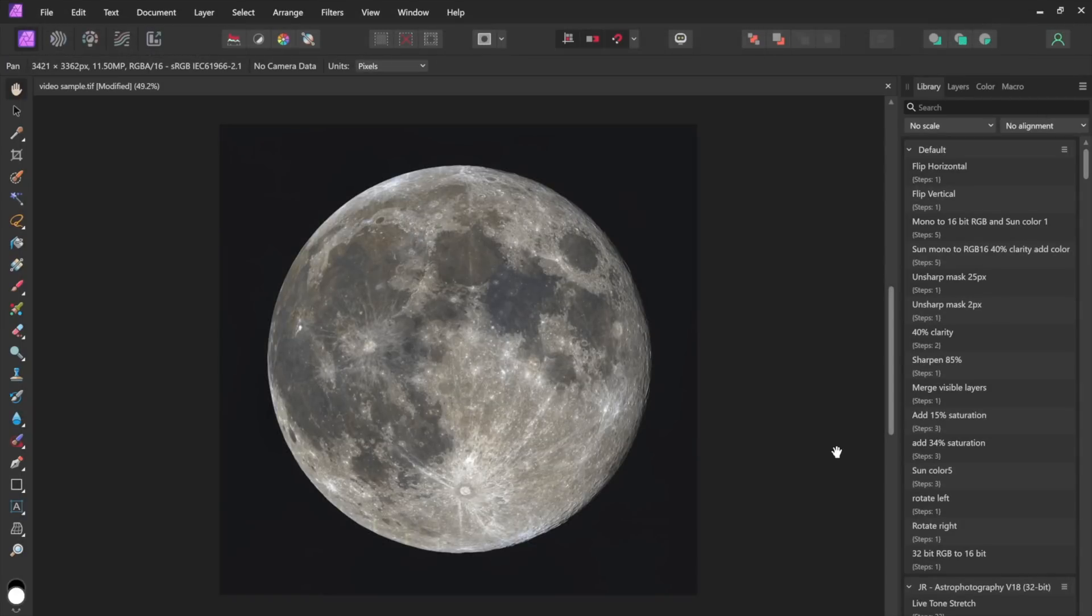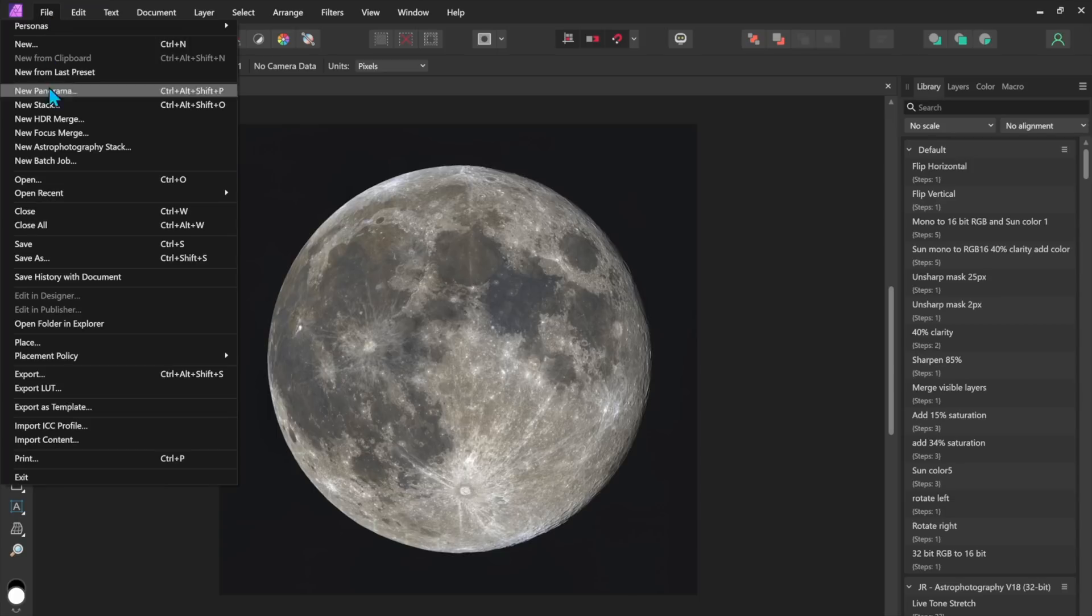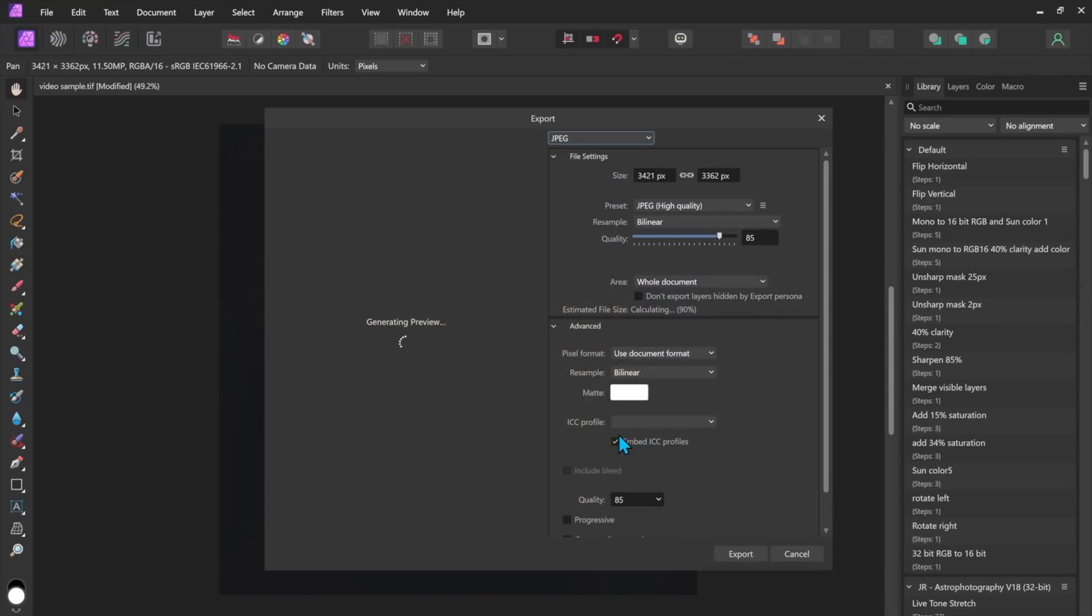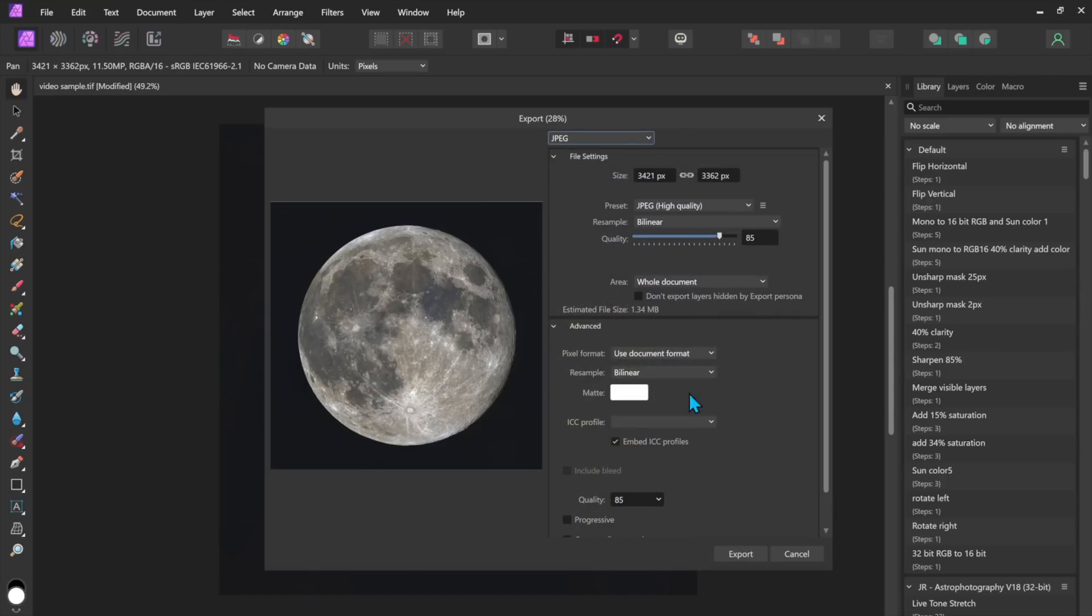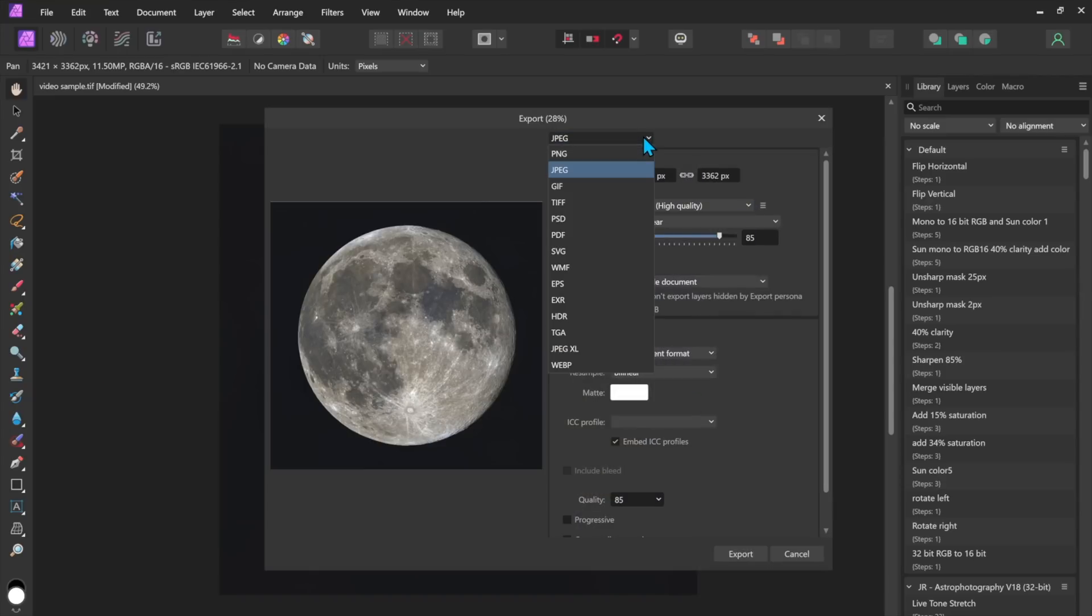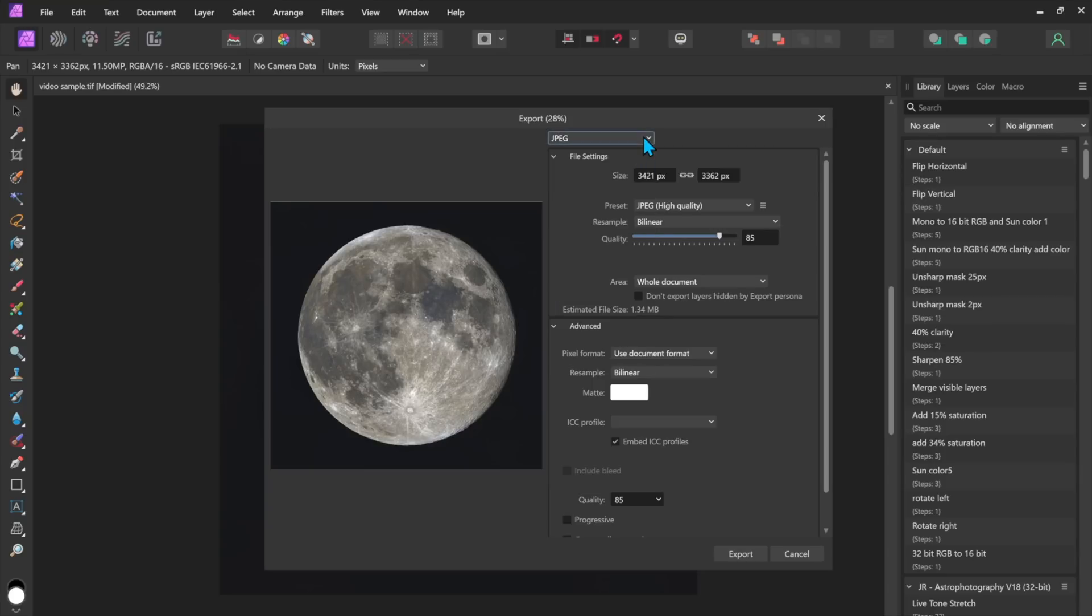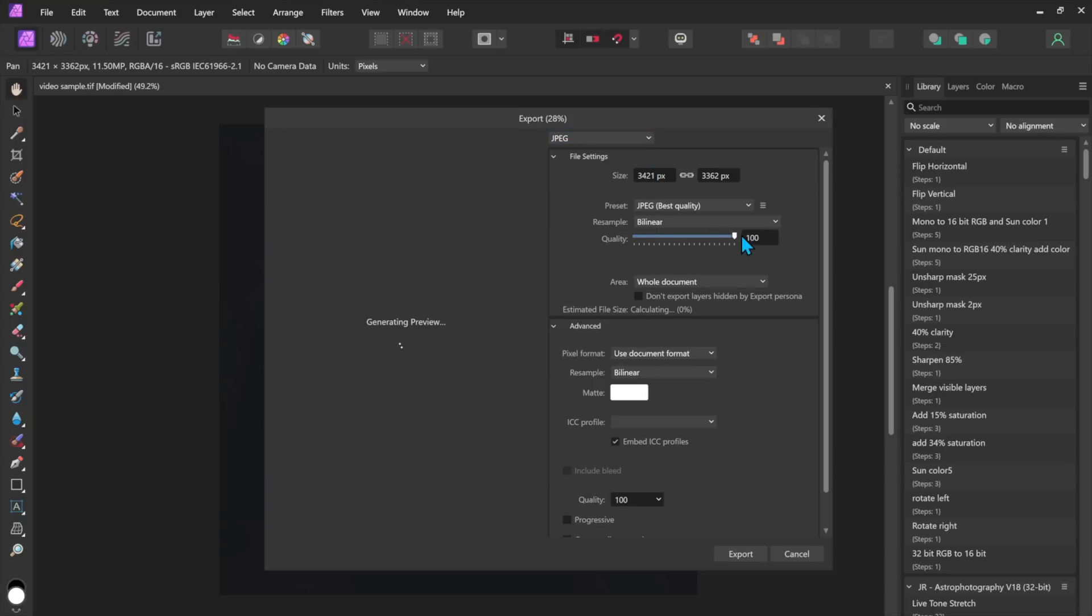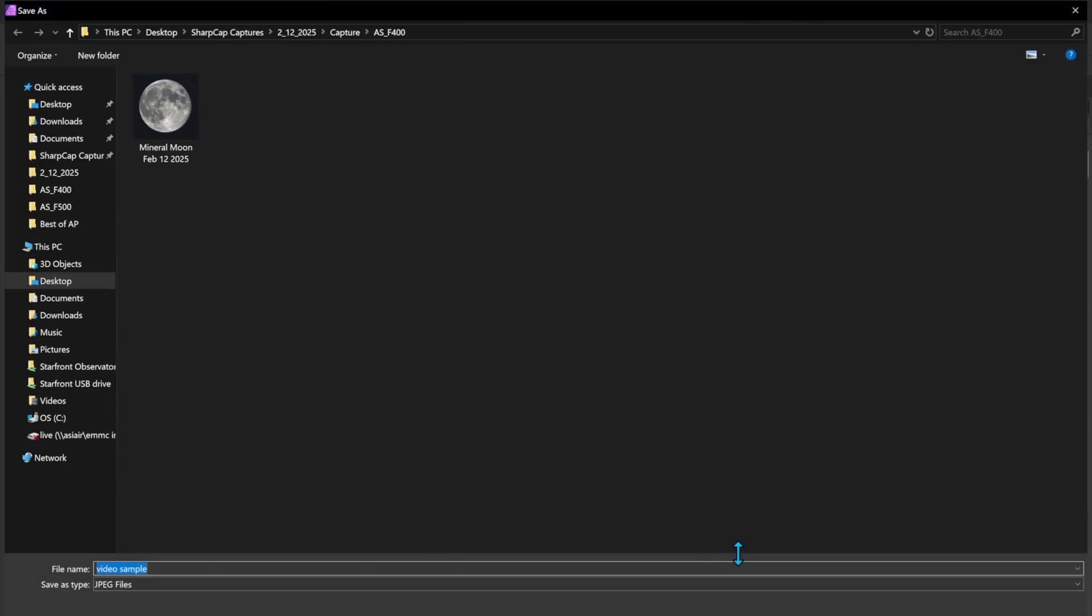and at that point I think I'm pretty satisfied with the moon that I've got at this point you can simply go over here to file export and I can export this as you know a jpeg or any kind of other file type that I wanted png or tiff or something and whatever quality you want